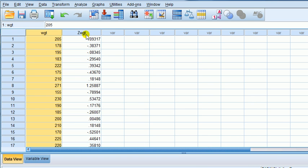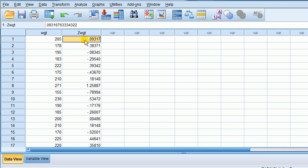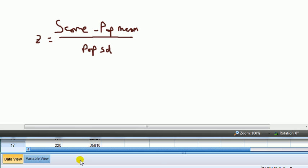There you go. Z, WGT. So it tells you, the prefix z tells you that's the z-score for that variable. There, like that. So we have the z-scores computed using this formula.